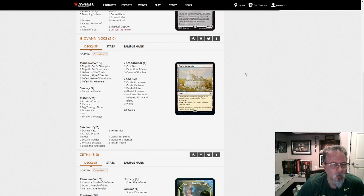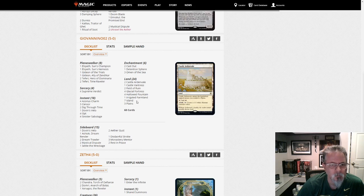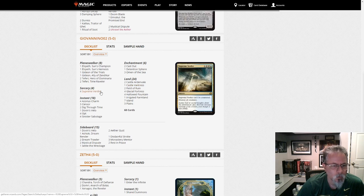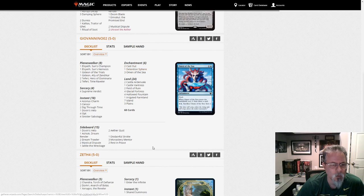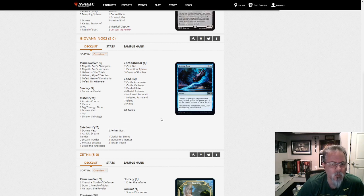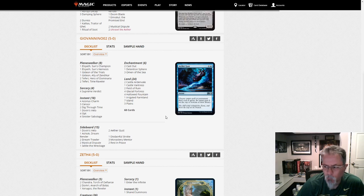Giovanino O2 with another blue-white control list. This one is a little heavier on the enchantment removal. This is a little more what I'm used to seeing out of a blue-white control in Pioneer. This feels a little more, as much as you can say traditional for a format that's six months old, this is kind of the traditional control deck of the format.